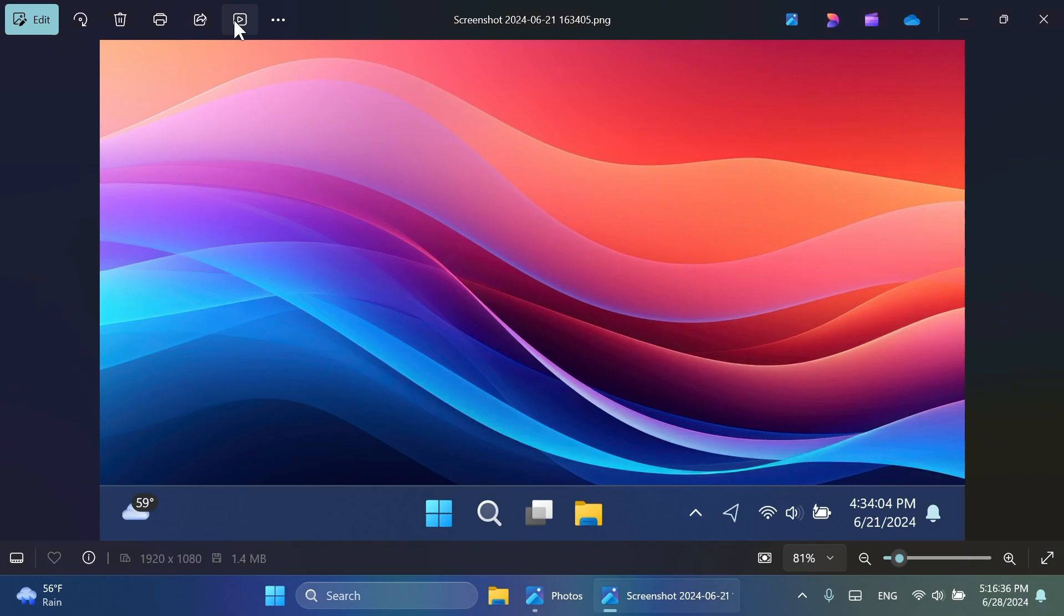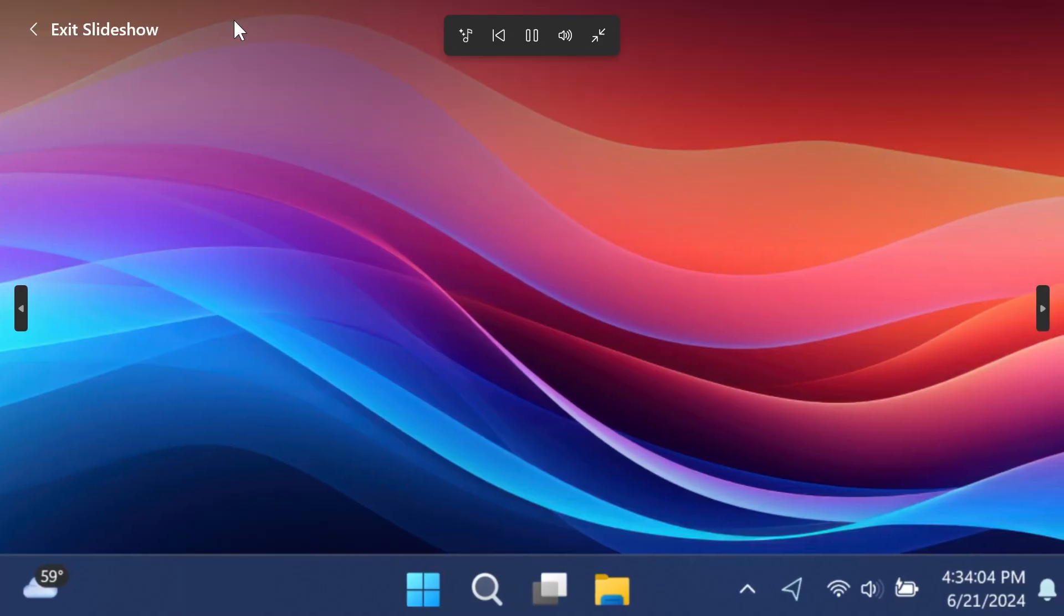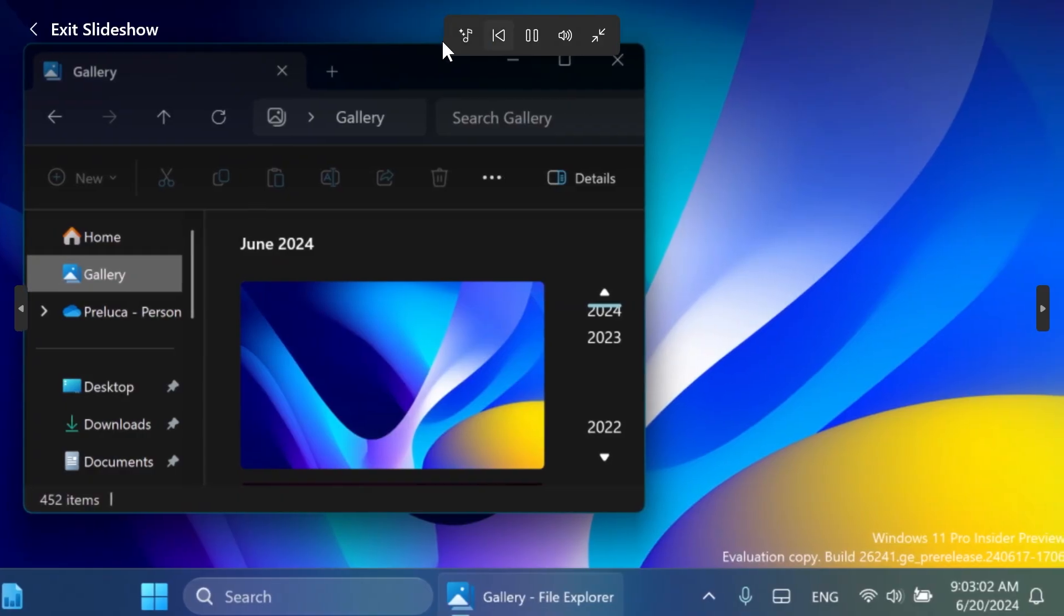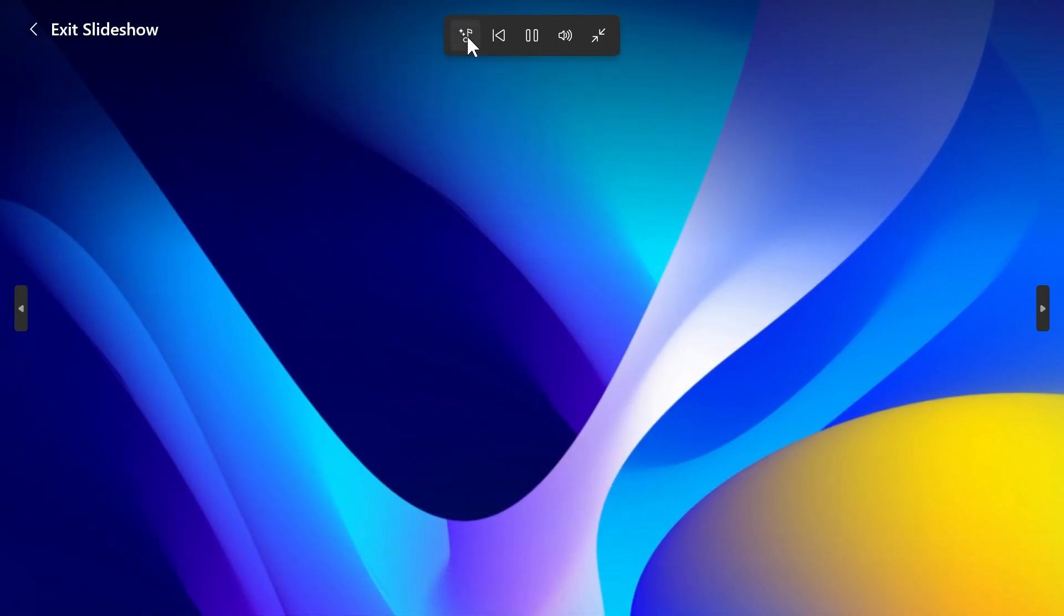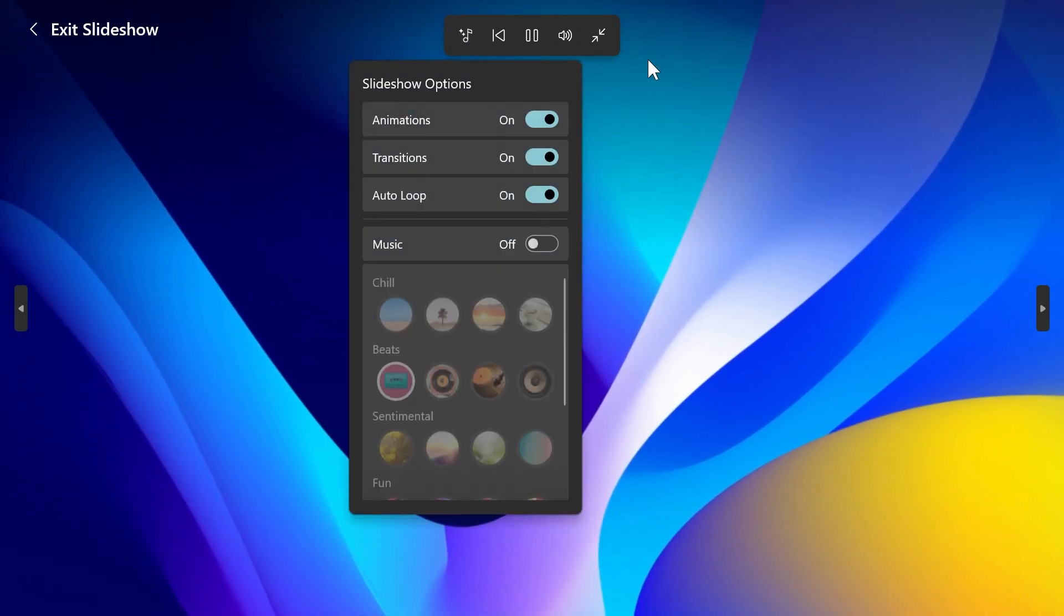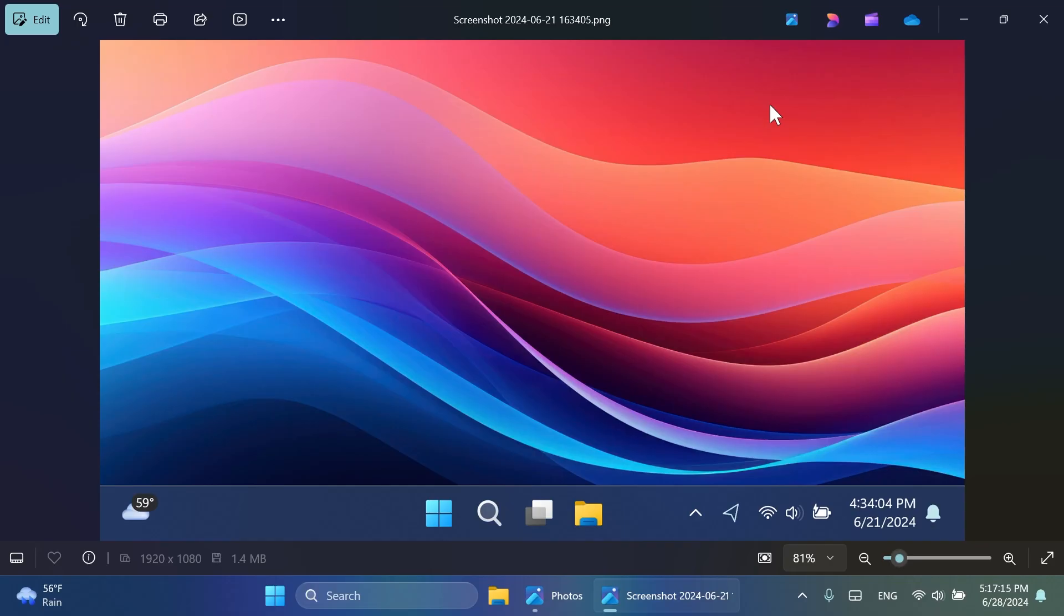And also, we have this new button, Start Slideshow, which will help you to start a slideshow really quickly. And of course, here up top, you have all your necessary options, which you can use to customize your slideshow.